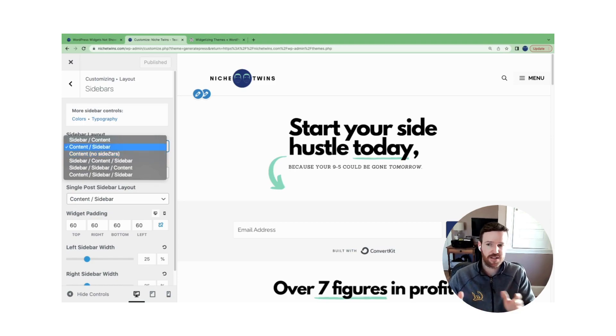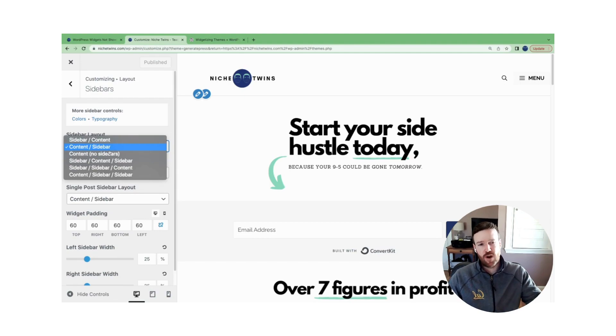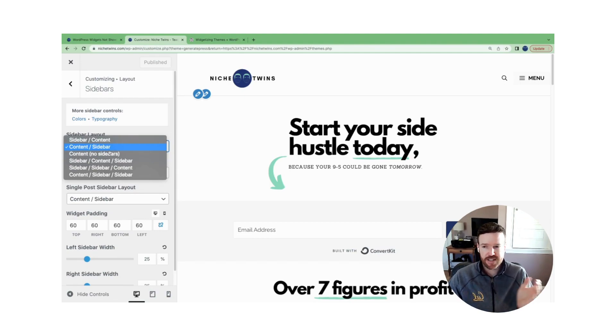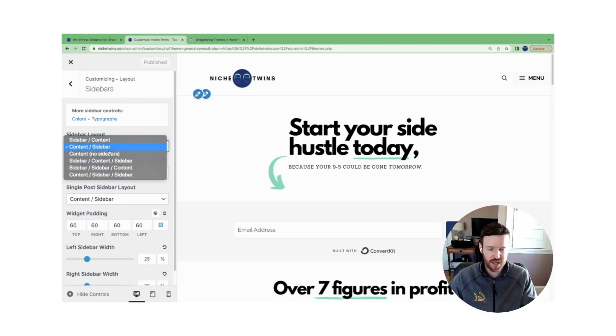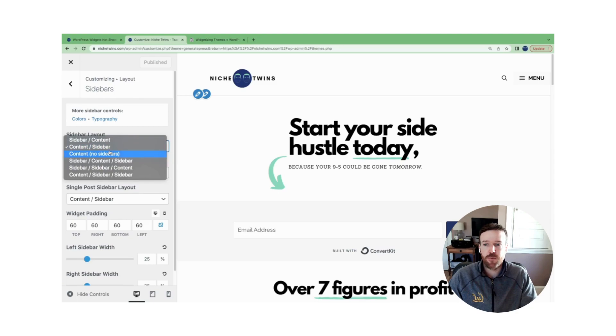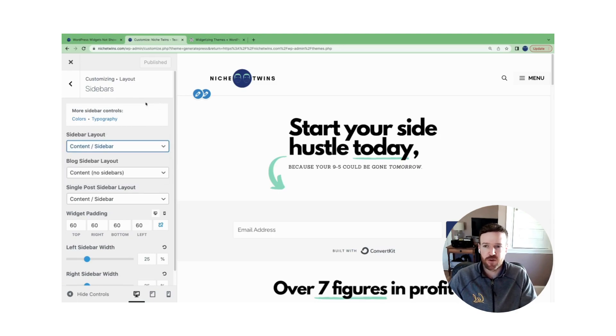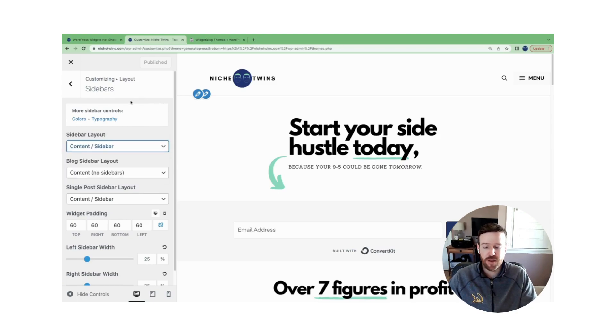And similarly, if you had a left-hand sidebar but you only show content sidebar in this case, which is the right-hand, it won't show. So just make sure that your theme layout is set up appropriately to align with what you have within your widget file.